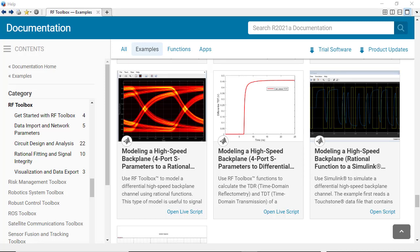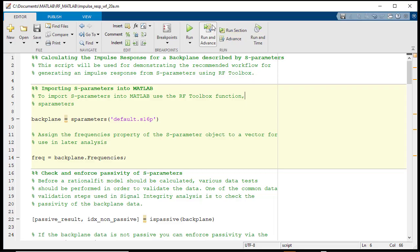Now, let us look at an example that demonstrates this workflow. The example that we will follow will closely resemble the RF Toolbox product example modeling a high-speed backplane.